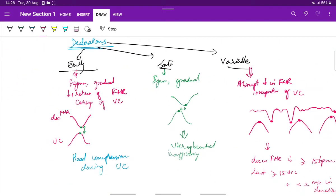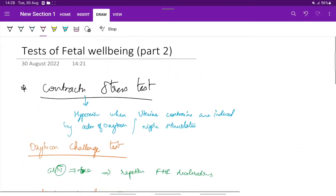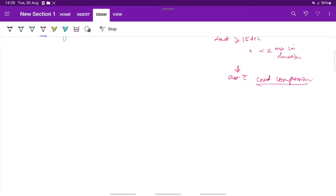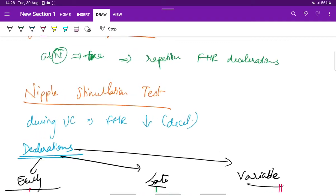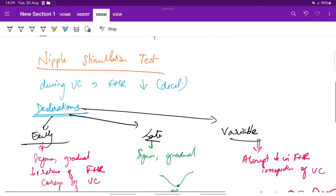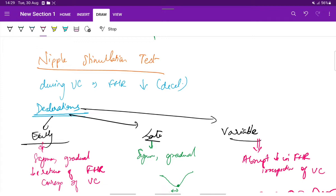This is about the contraction stress test, a very important test which shows evidence of fetal hypoxia, in which we have the oxytocin challenge test and the nipple stimulation test. The oxytocin challenge test is said to be positive when it is abnormal — this is when there is repetitive fetal heart rate deceleration seen on administering intravenous oxytocin. Next is the nipple stimulation test. During uterine contractions, the fetal heart rate decreases because nipple stimulation stimulates uterine contractions. This decrease is known as deceleration. These decelerations are of three types: early, late, and variable.